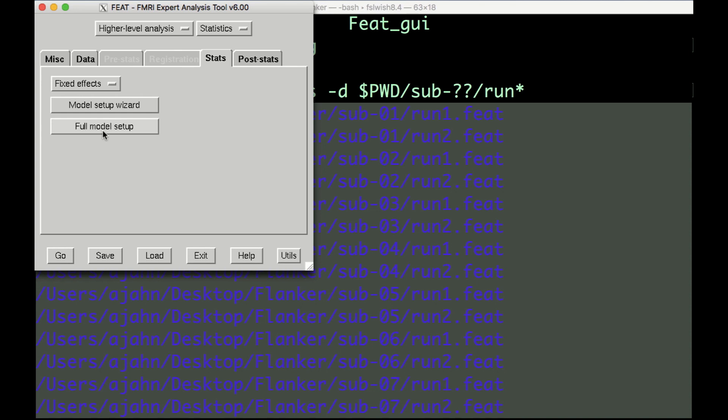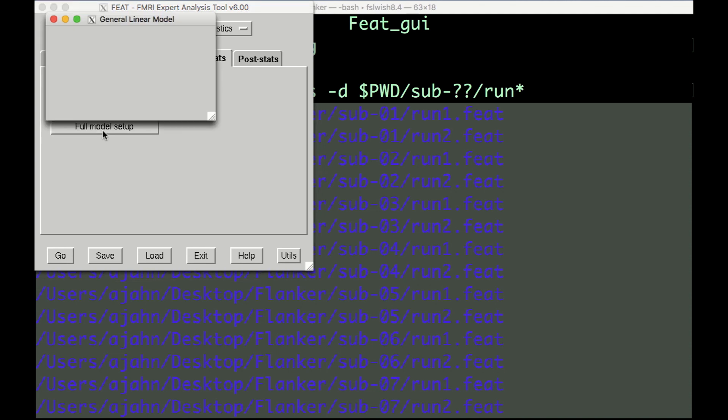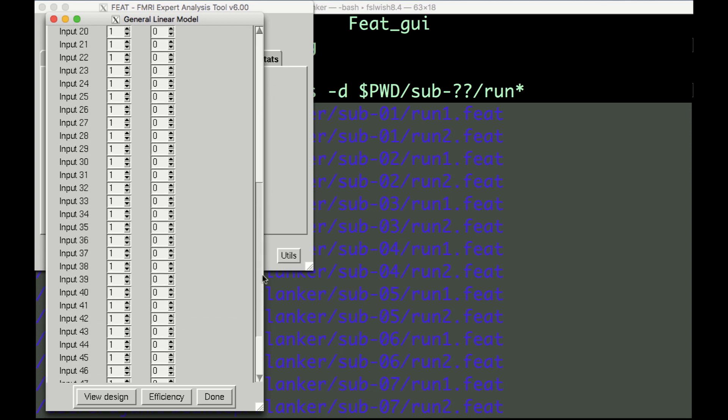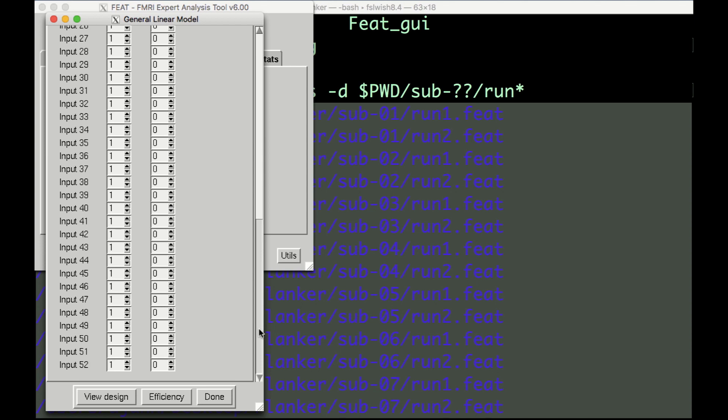Now click on Full Model Setup. This will open a window with the number of rows representing the number of individual contrast estimates, in our case, 52.